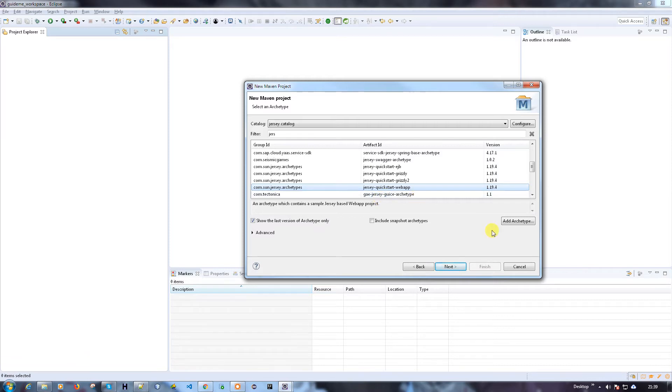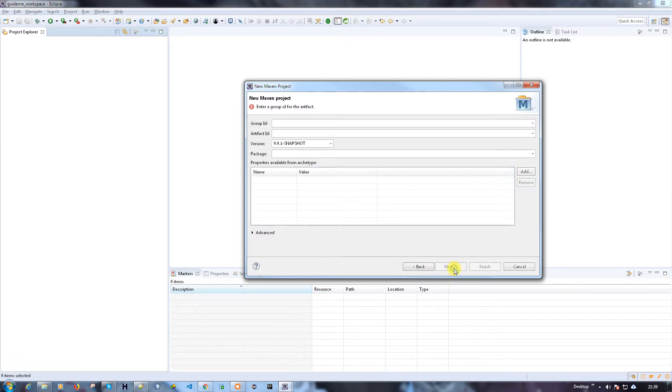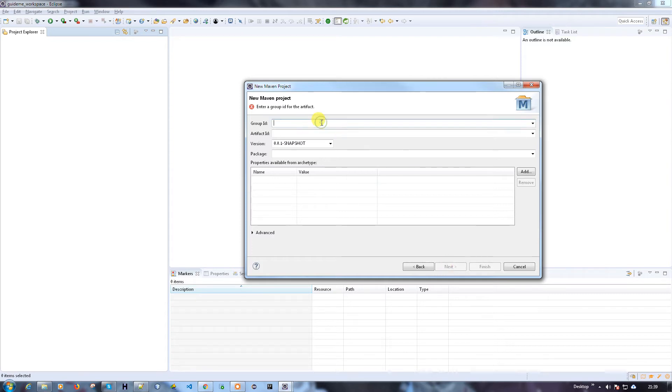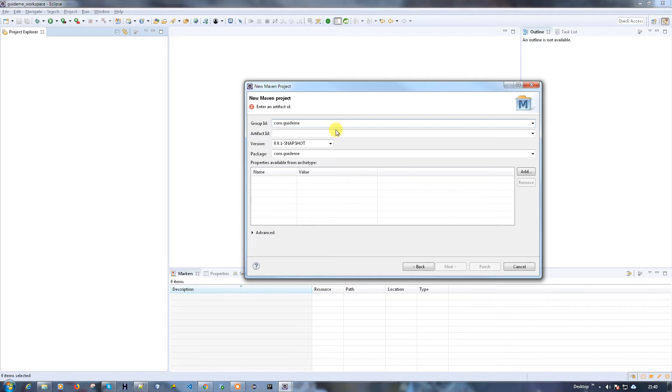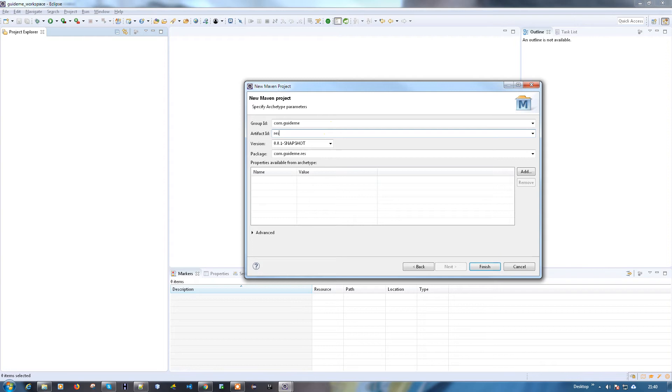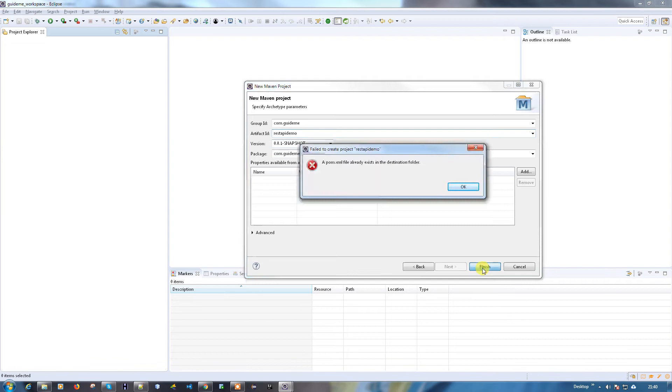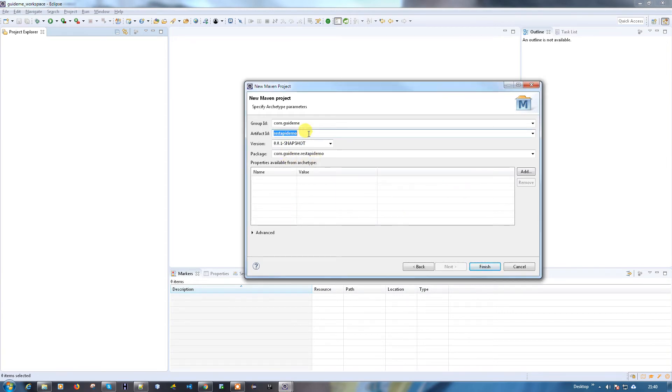Click next. Since it's a Maven project, you need to provide the group ID and the artifact ID. My group ID is com.guideme and my artifact is going to be rest-api-demo. Click finish. It's saying a folder with that name already exists. Let's use another name: demo-rest-api. Click finish.